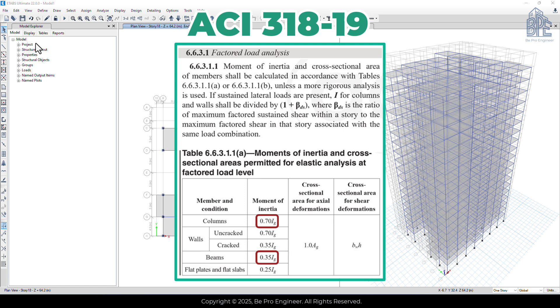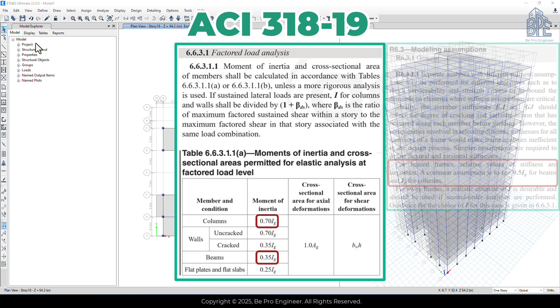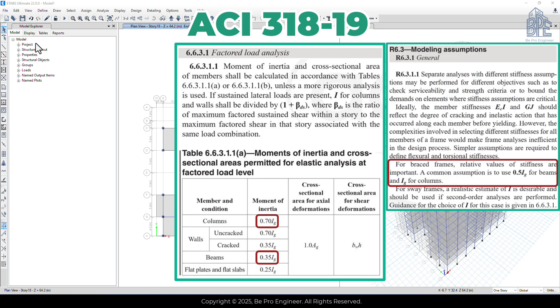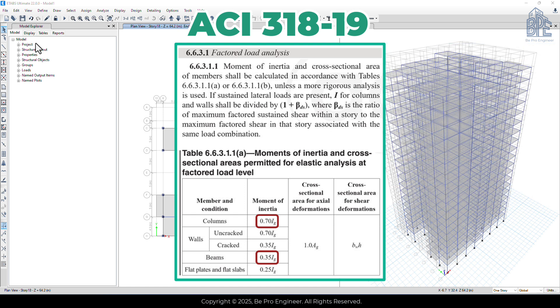Since our building has a moment frame and is unbraced, we'll use this table. Just to note, if you had a braced frame using shear walls, the modification factors would be 0.5 for beams and 1 for columns. But in this project, we need to use 0.35 for beams and 0.7 for columns.